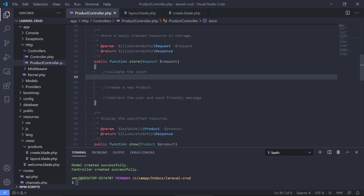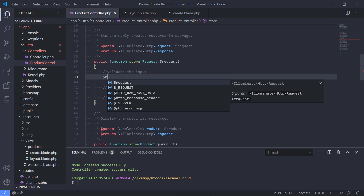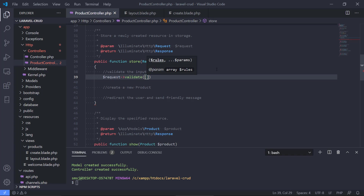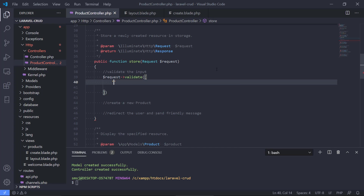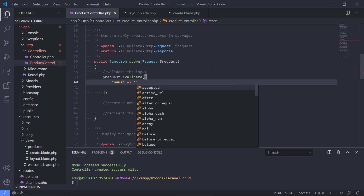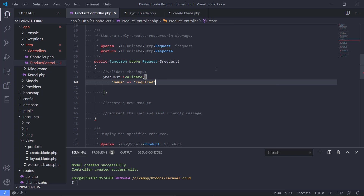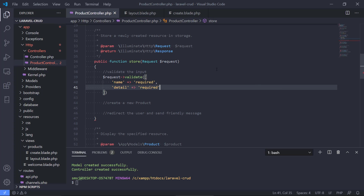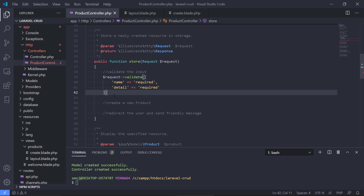We have a request as an input parameter, and we call validate on it. We need to validate the name — that should be required — and detail should also be required. This is how we let Laravel know that these two input fields are required; if the user doesn't fill them in, we'll get an error message.